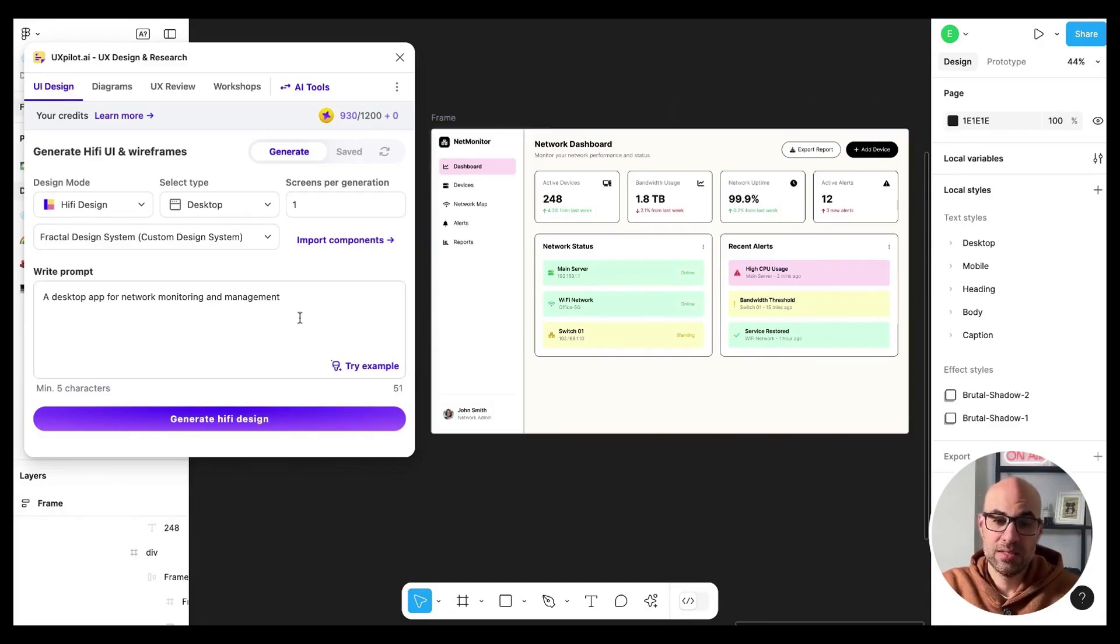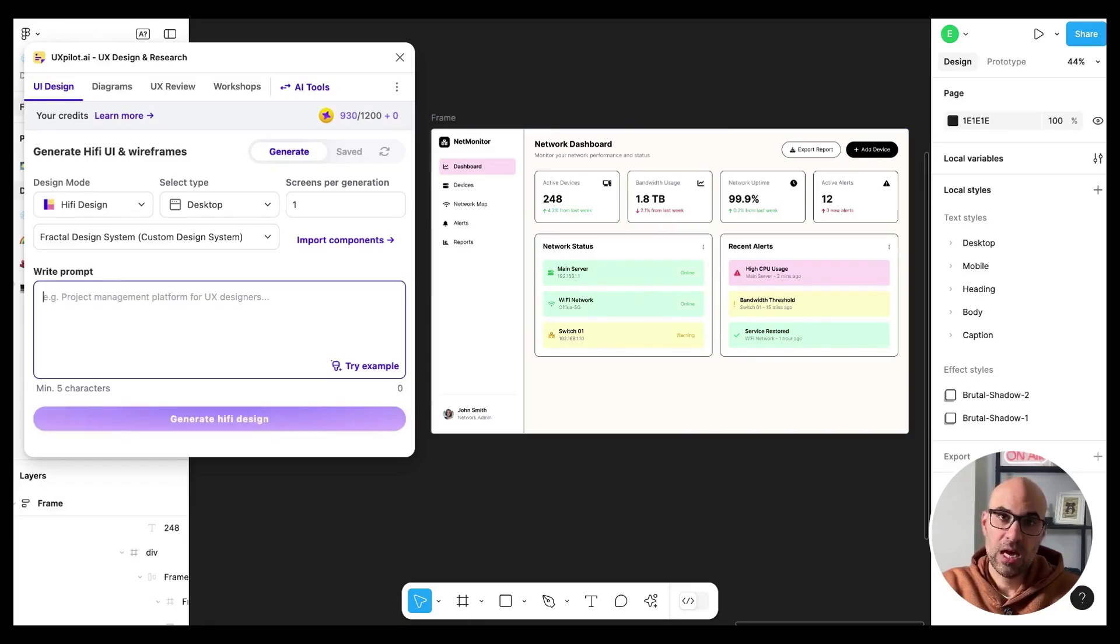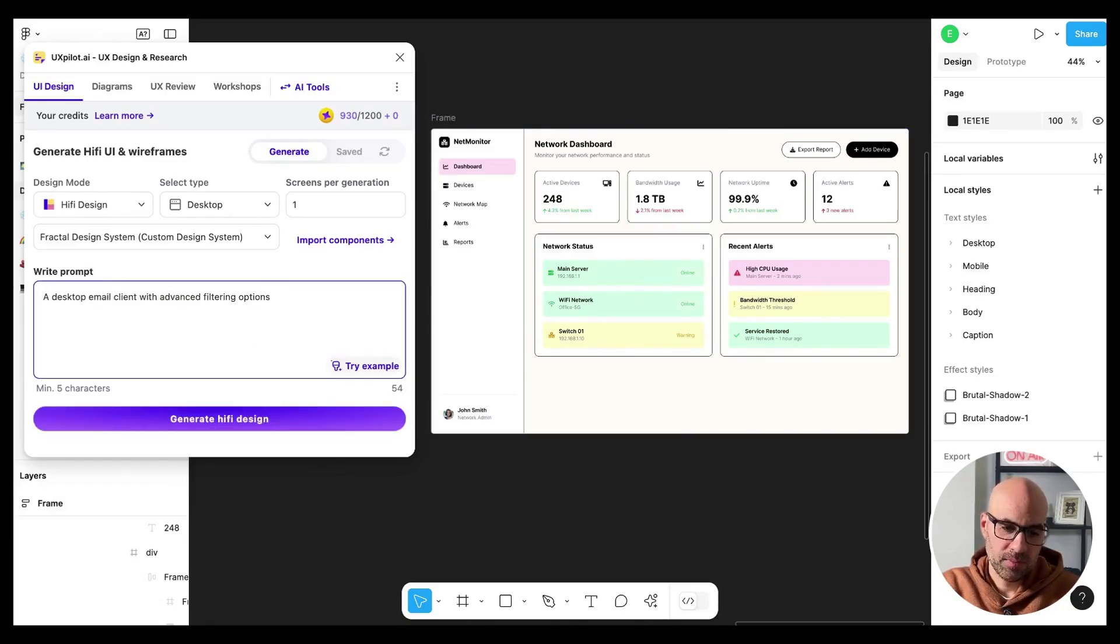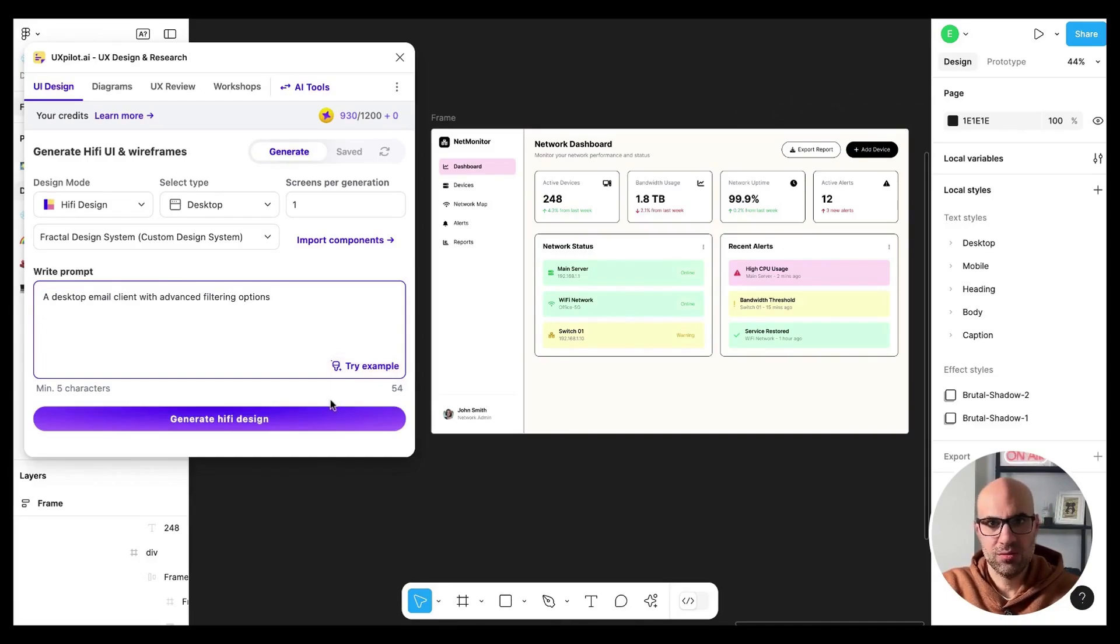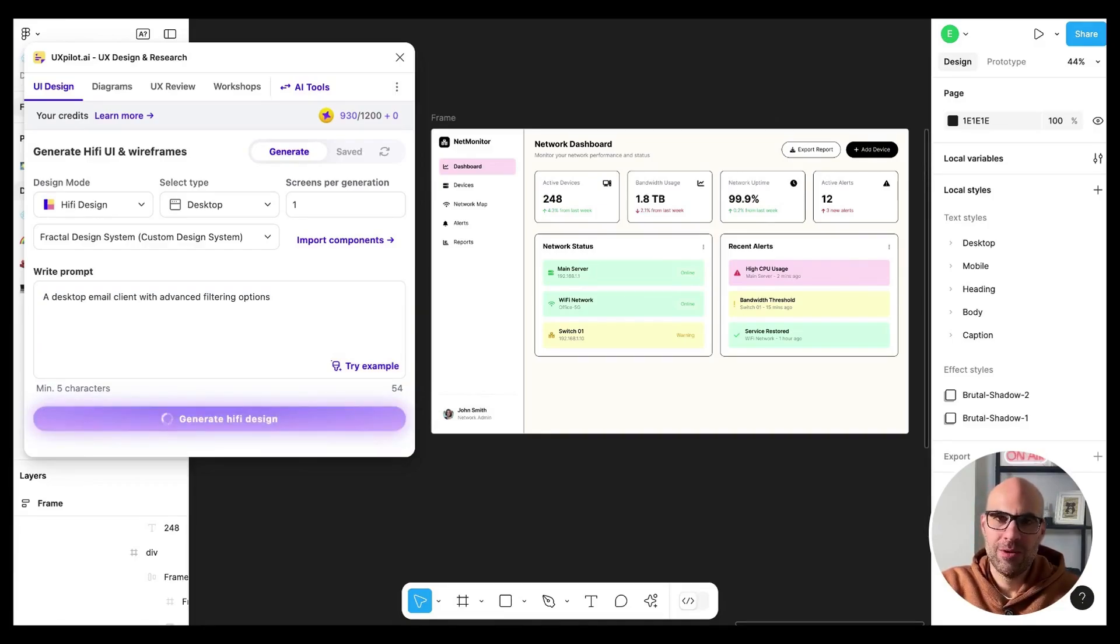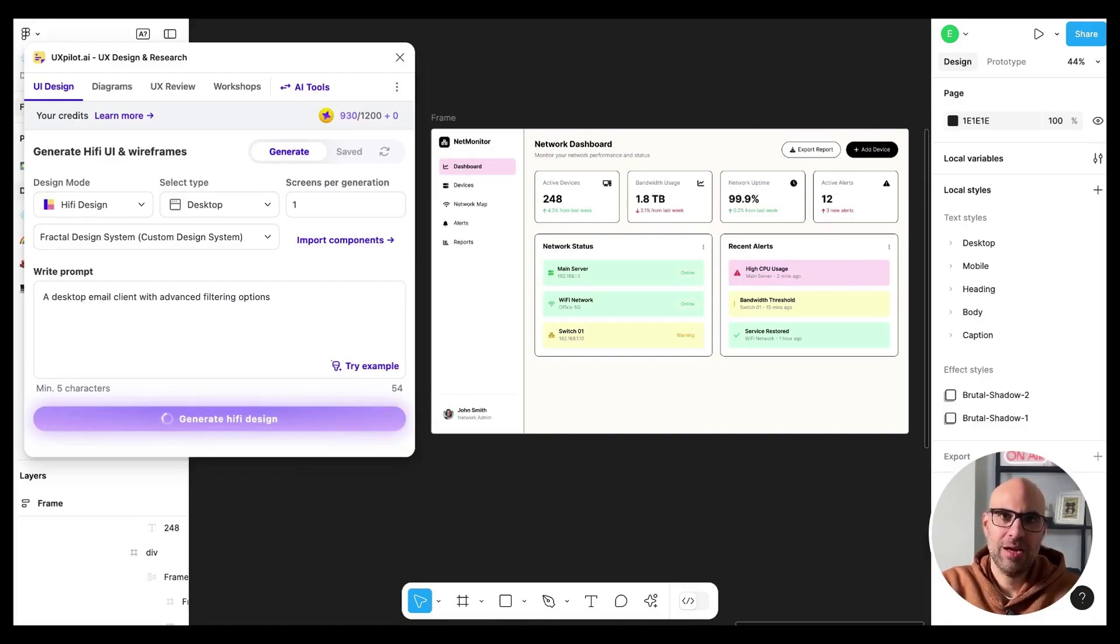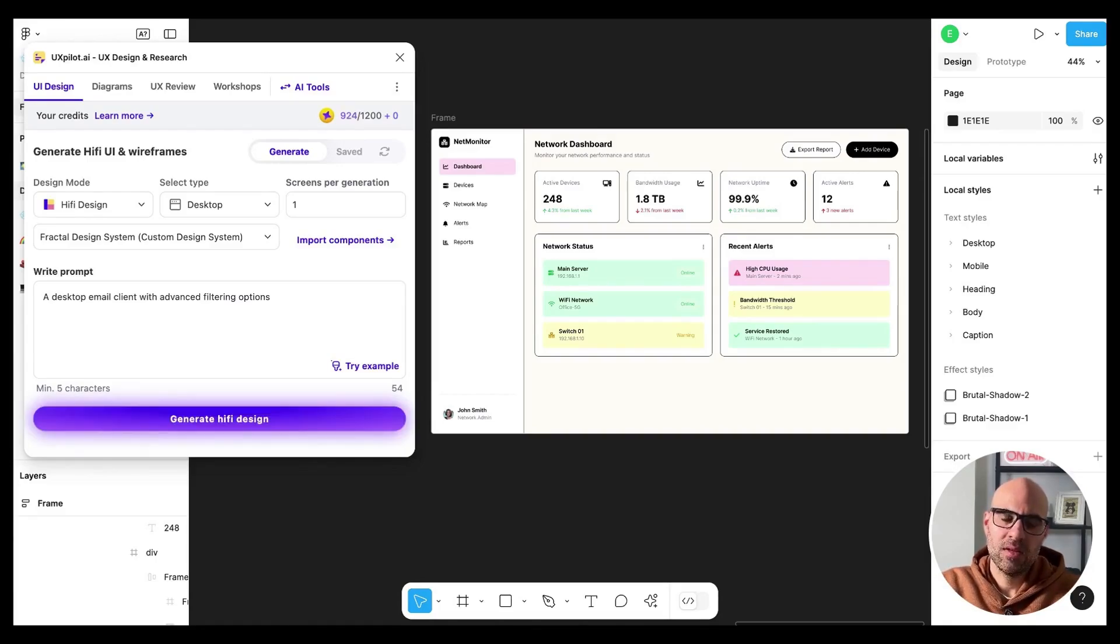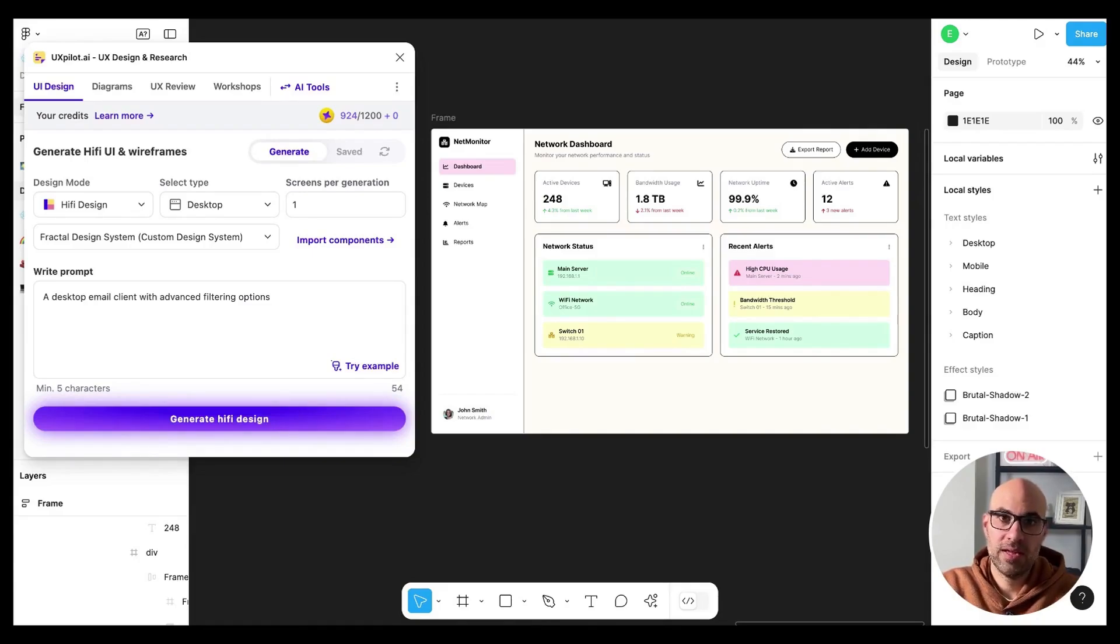Let's make another demo. I will ask you to make another example now. A desktop email client with advanced filtering options. This sounds interesting. Let's click on generate. In the meantime, just let me know in the comments what you think about this feature. Do you like it? Not like it? How you see it will improve or not your workflow. Another thing, if you want me to make specific tutorials about AI, specific tools, AI and design, just let me know in the comments.